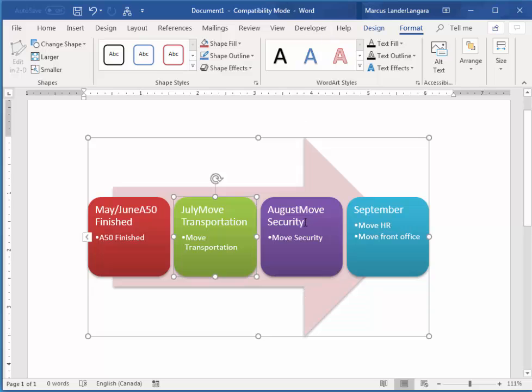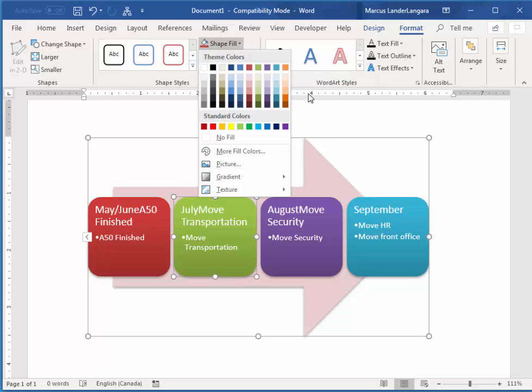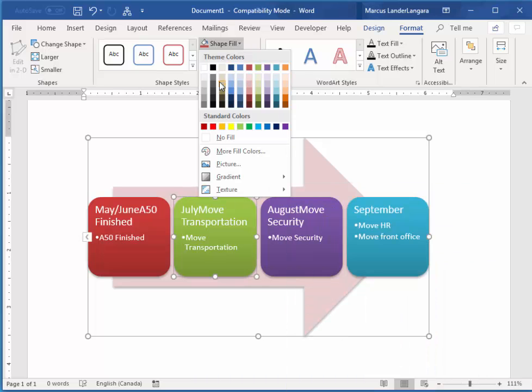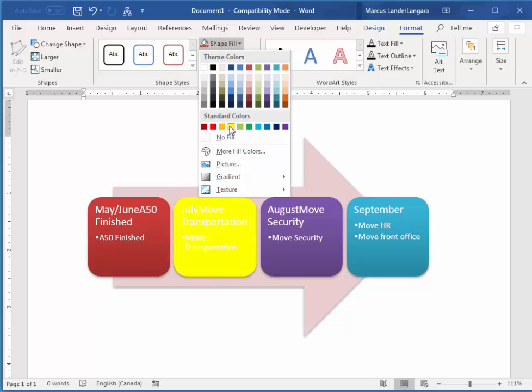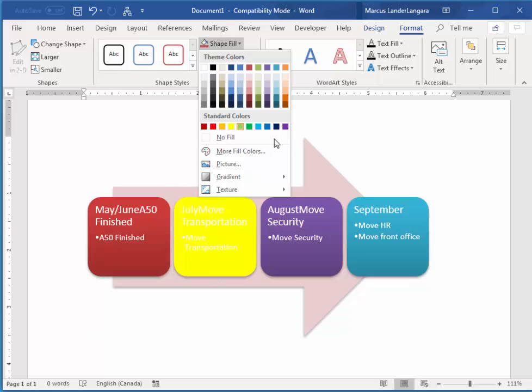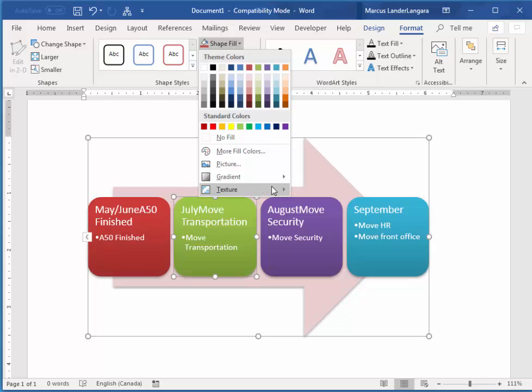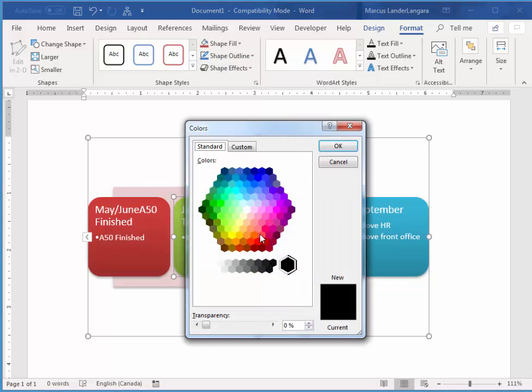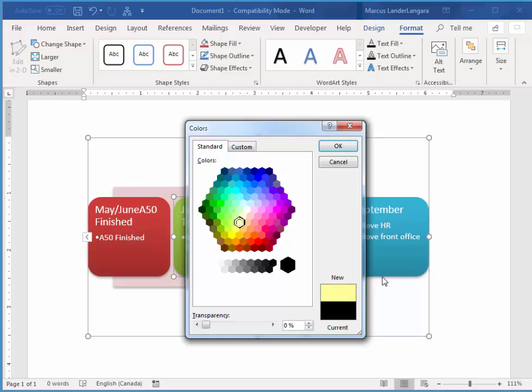So if I want to change the color of this one, I can go to Shape Fill. And we have all of these preset colors here. Or if I wanted yellow, I could just choose yellow like that. We also have more fill colors. So this gives you, I think it's around 256 colors. So you could choose maybe a pale yellow like that. And OK.